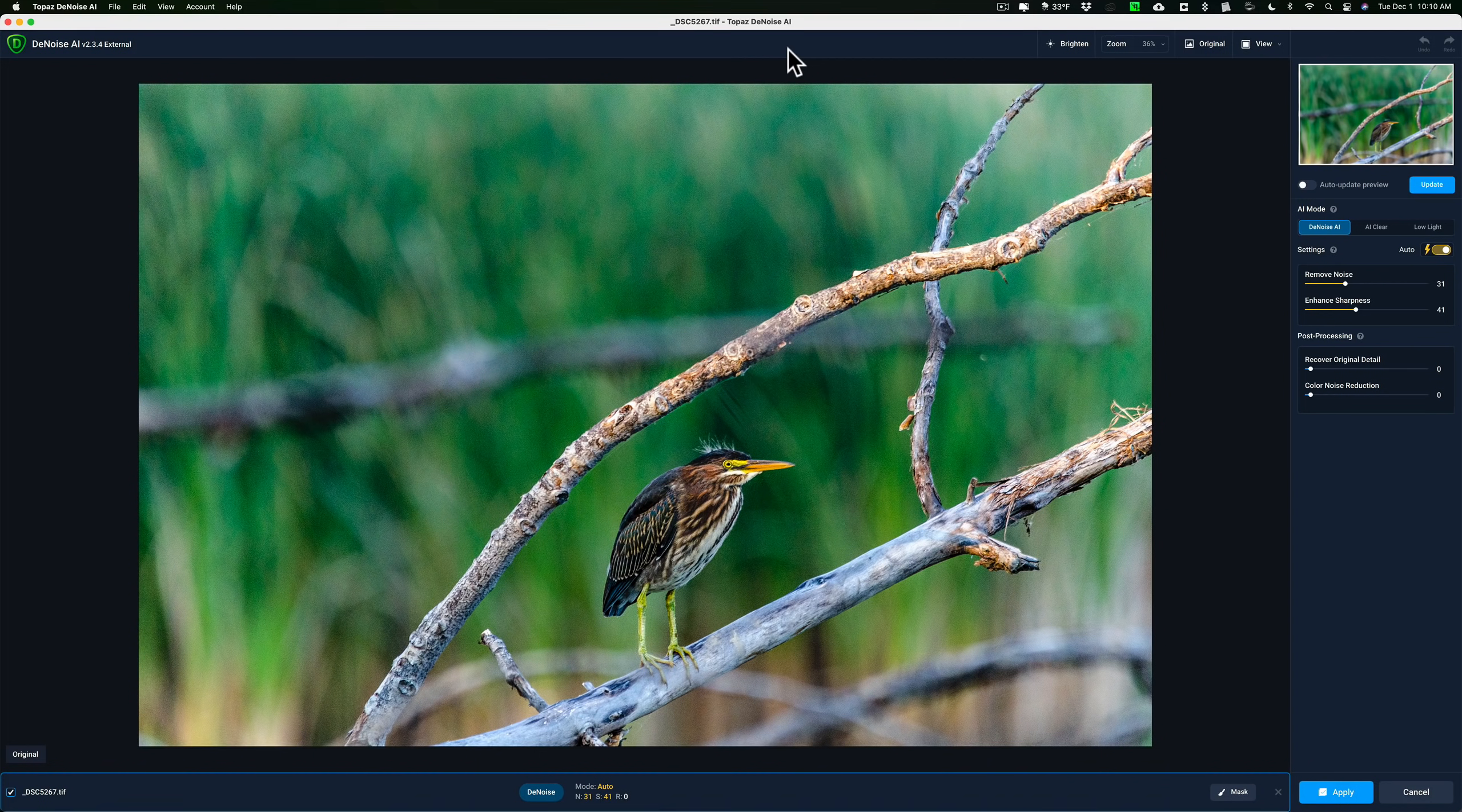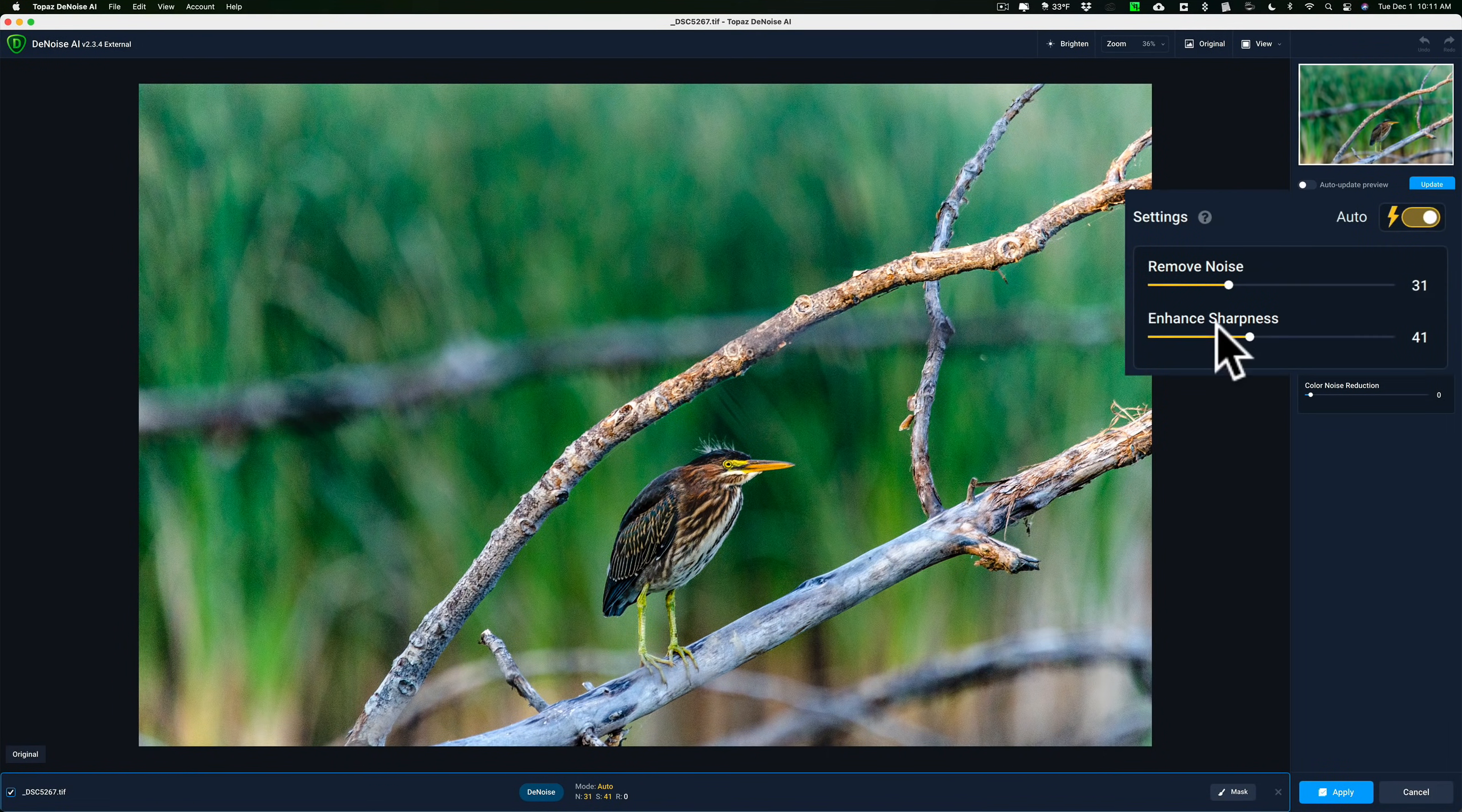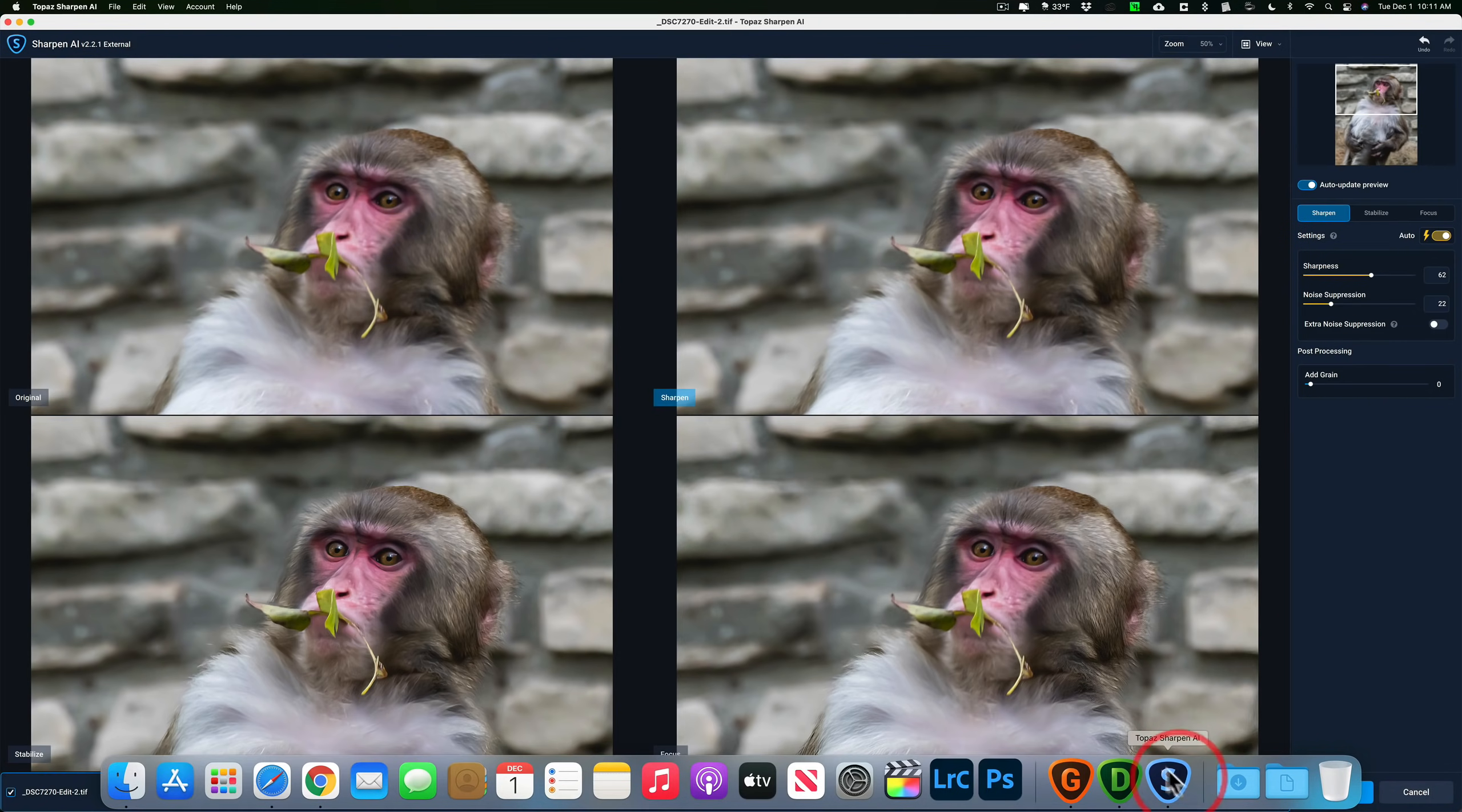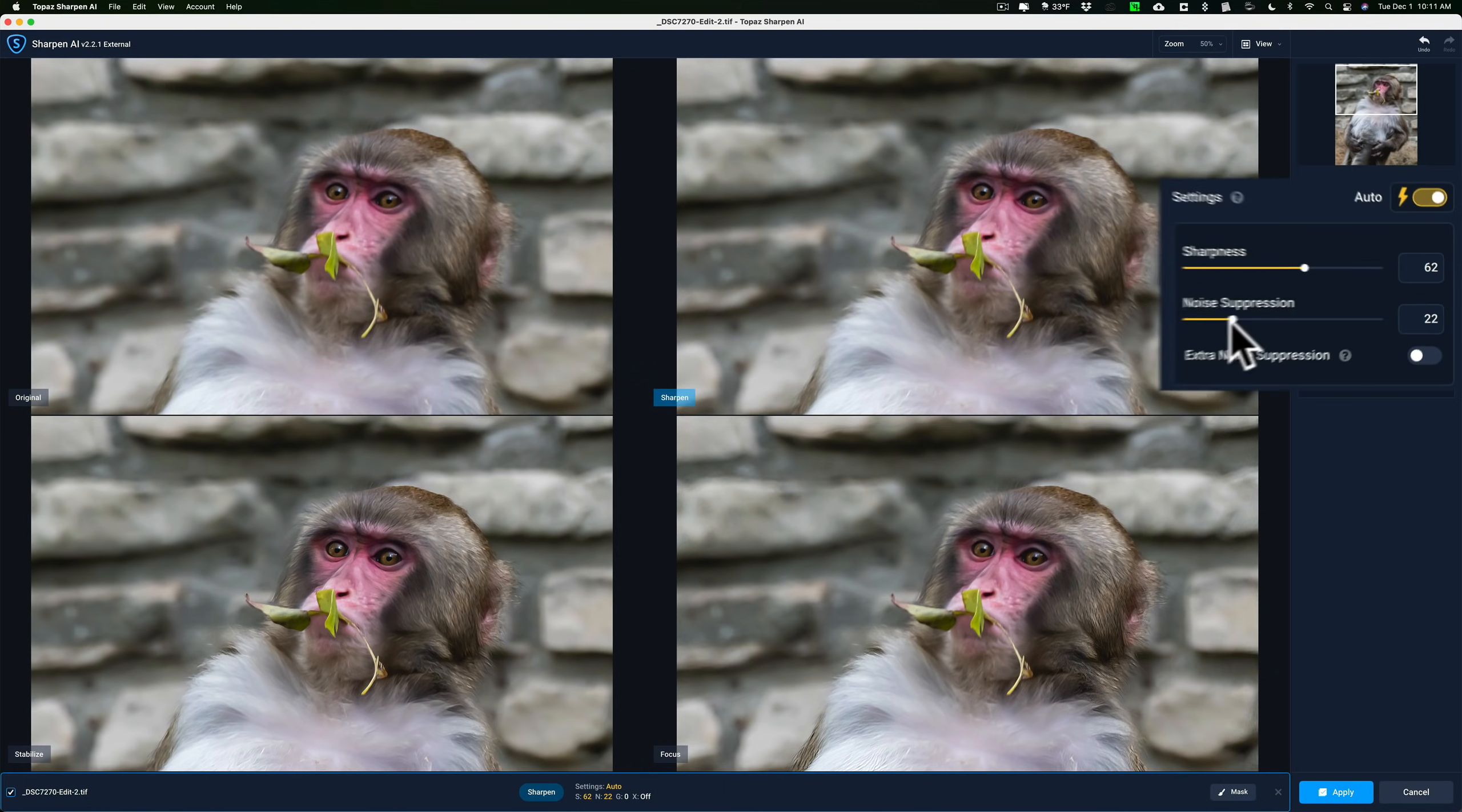For example, I have Denoise AI open now. I would of course use this application to reduce noise in an image, but you'll see that there's an option here to enhance sharpness. And if we go over to Sharpen AI, I would of course use this to sharpen an image, but there's an option here to reduce noise as a noise suppression slider.